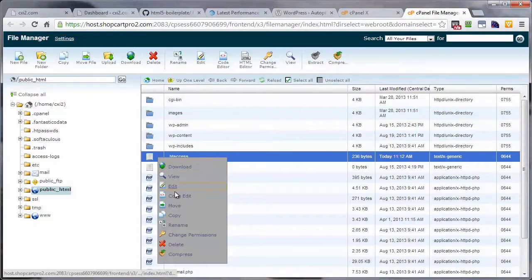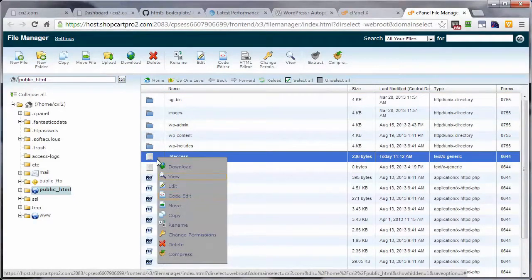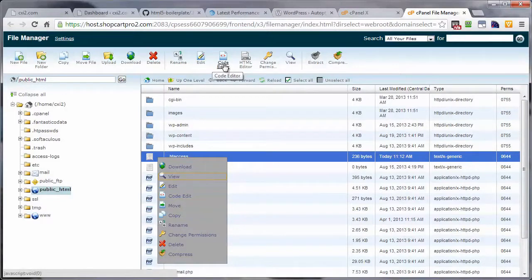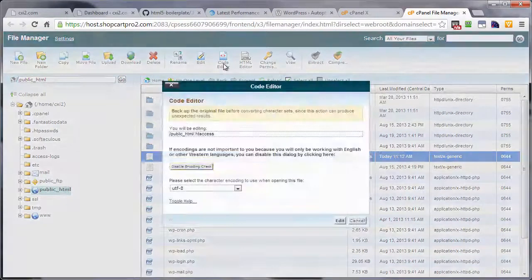Select it. Then right click. And then left click on code edit. Or select it and come on up here and left click on code editor. Either way, you'll end up at the same spot.